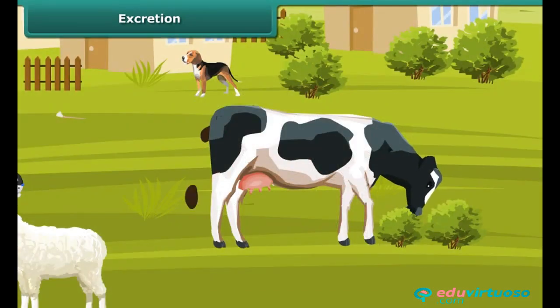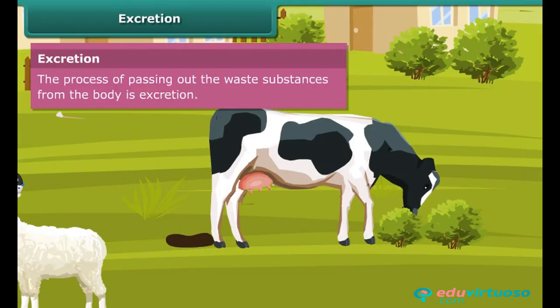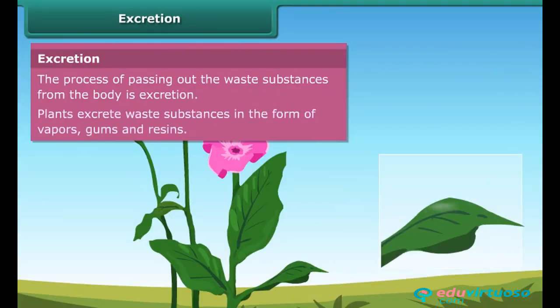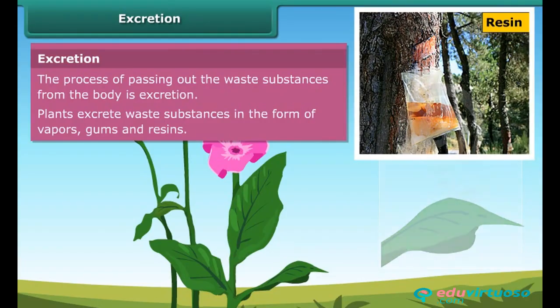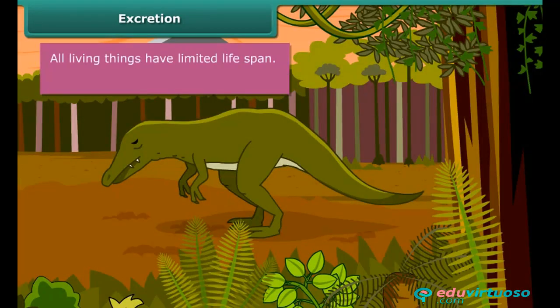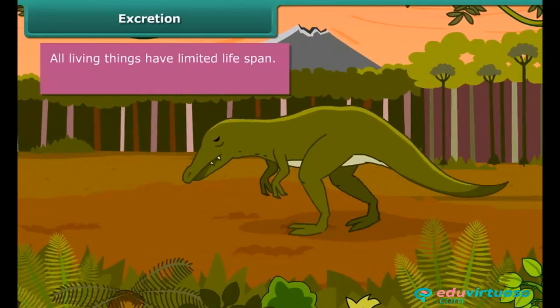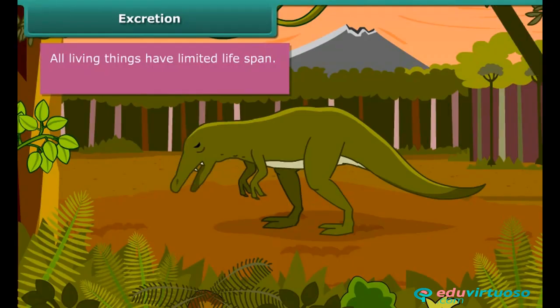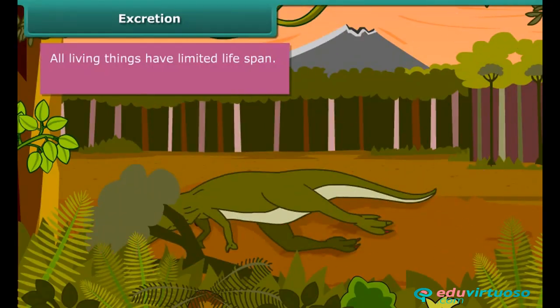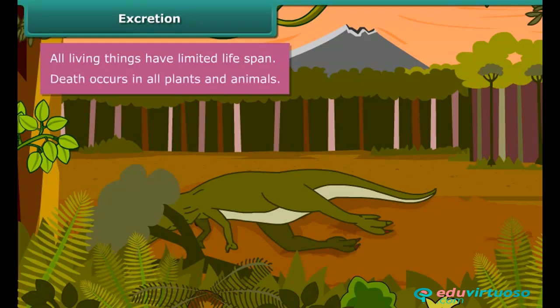Therefore, these waste materials are excreted out from the body. The process of passing out waste substances from the body is called excretion. Plants excrete waste substances in the form of vapors, gums, and resins. All living things have a limited life span, which is different for different plants and animals, but they eventually die one day.